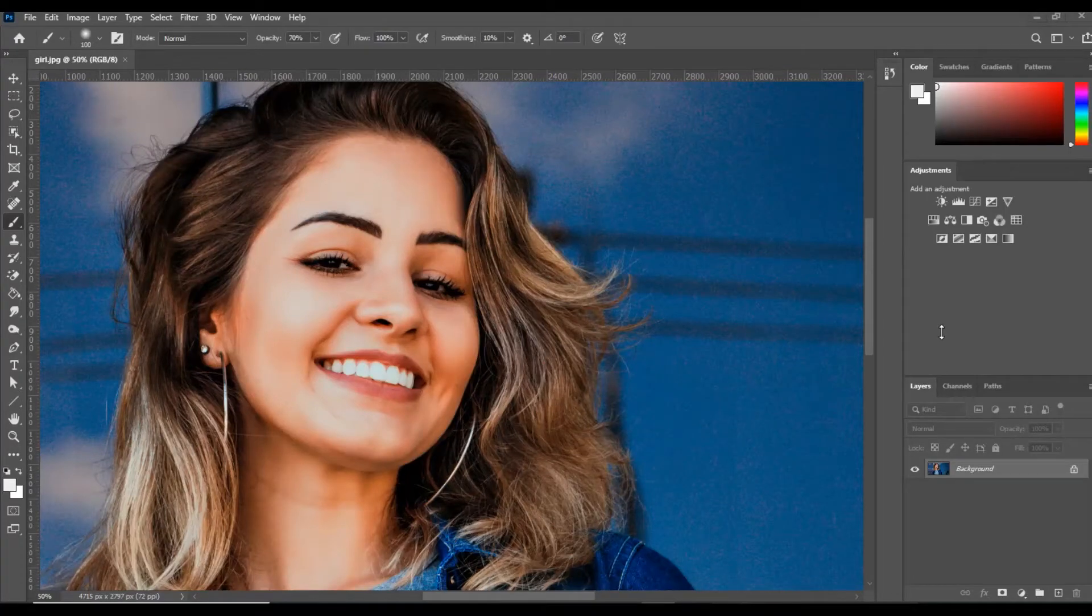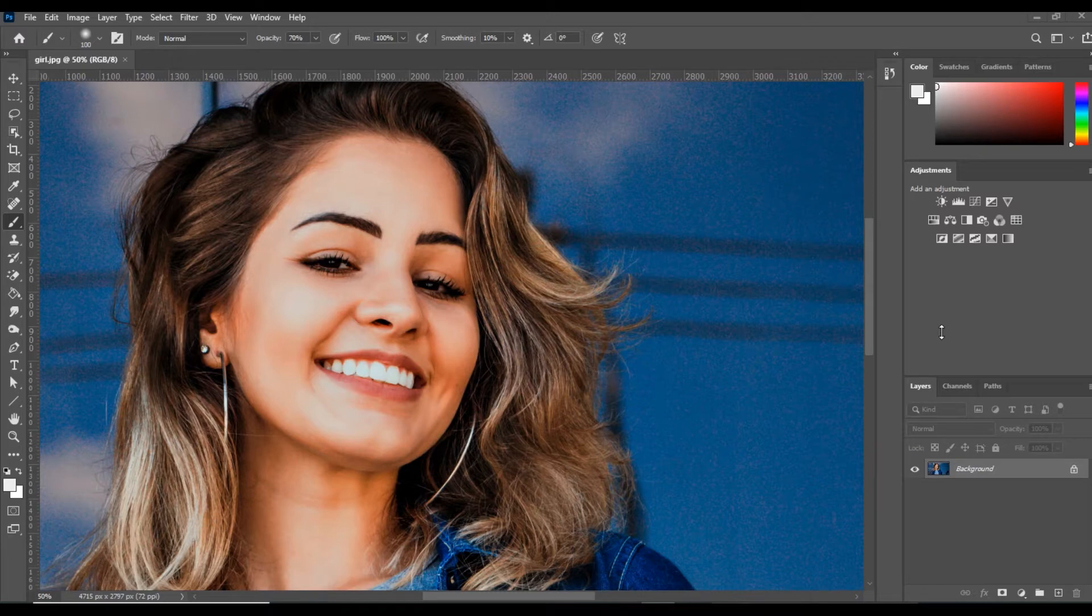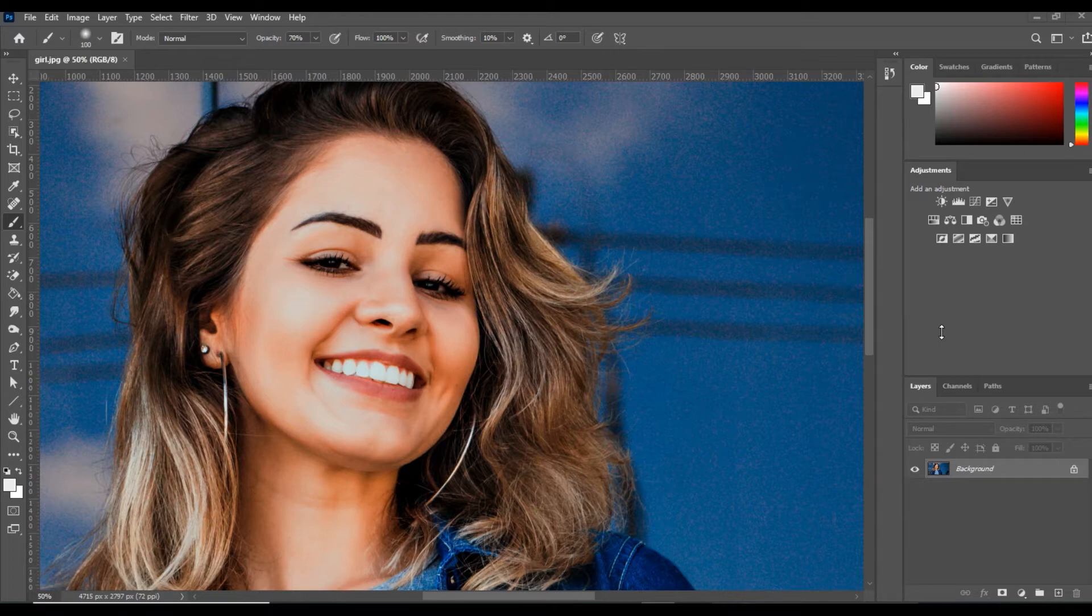Hello friends, in this video I'm going to teach you a very new feature in Adobe Photoshop 2021. This feature is called Skin Smoothing, and I will show you how you can make your skin more smooth.